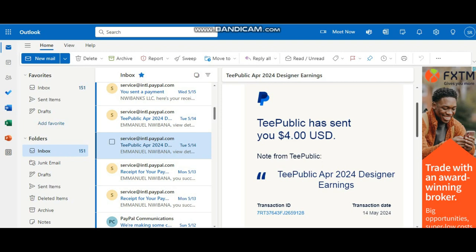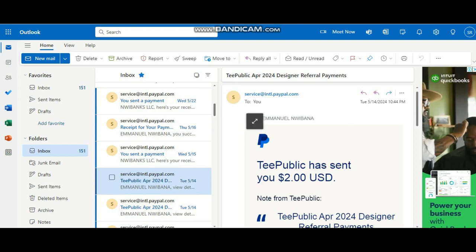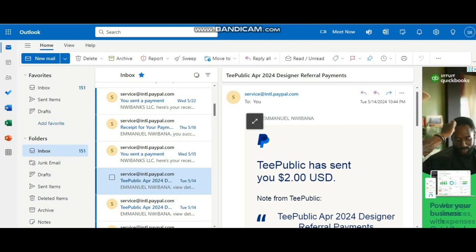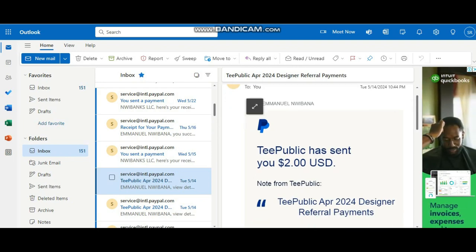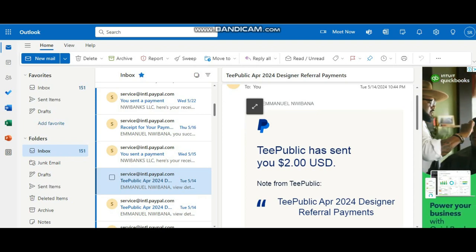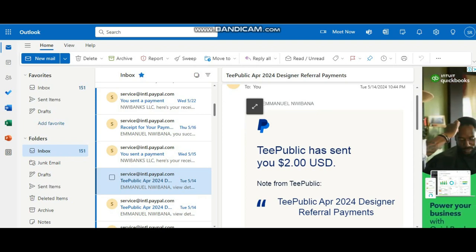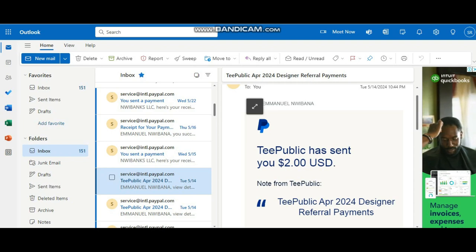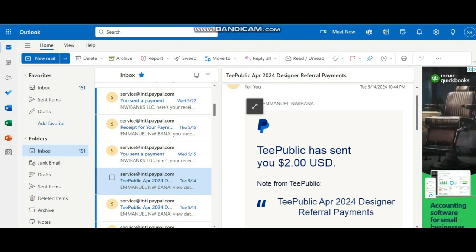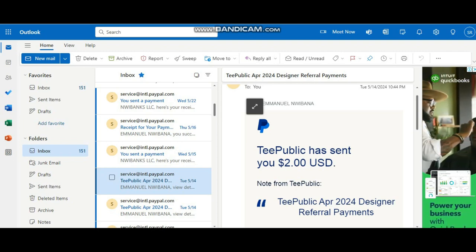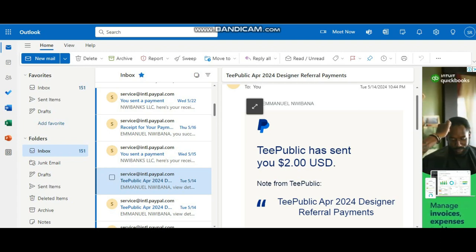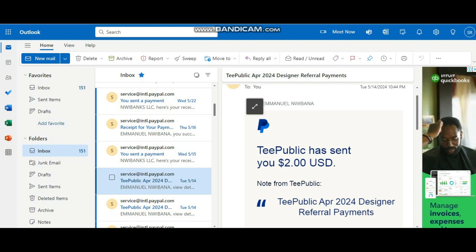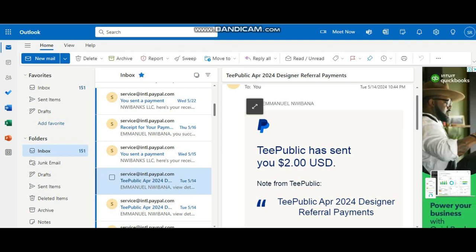But that is not all, I also got to make another $2 and these are referral payments. So what this means is TeePublic has this referral affiliate platform that if sellers sign up from your affiliate link and purchase whatever and sell items, whatever they sell you're going to get the commission. So that is what this referral payments means.